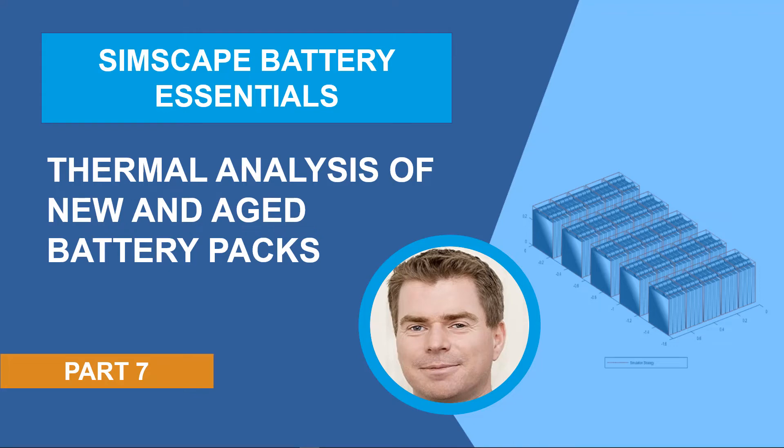Hello everyone, my name is Graeme Dudgeon and welcome to part 7 in a series of videos where we'll provide insights and worked examples on the use of Simscape Battery, a new product in the Simscape portfolio.